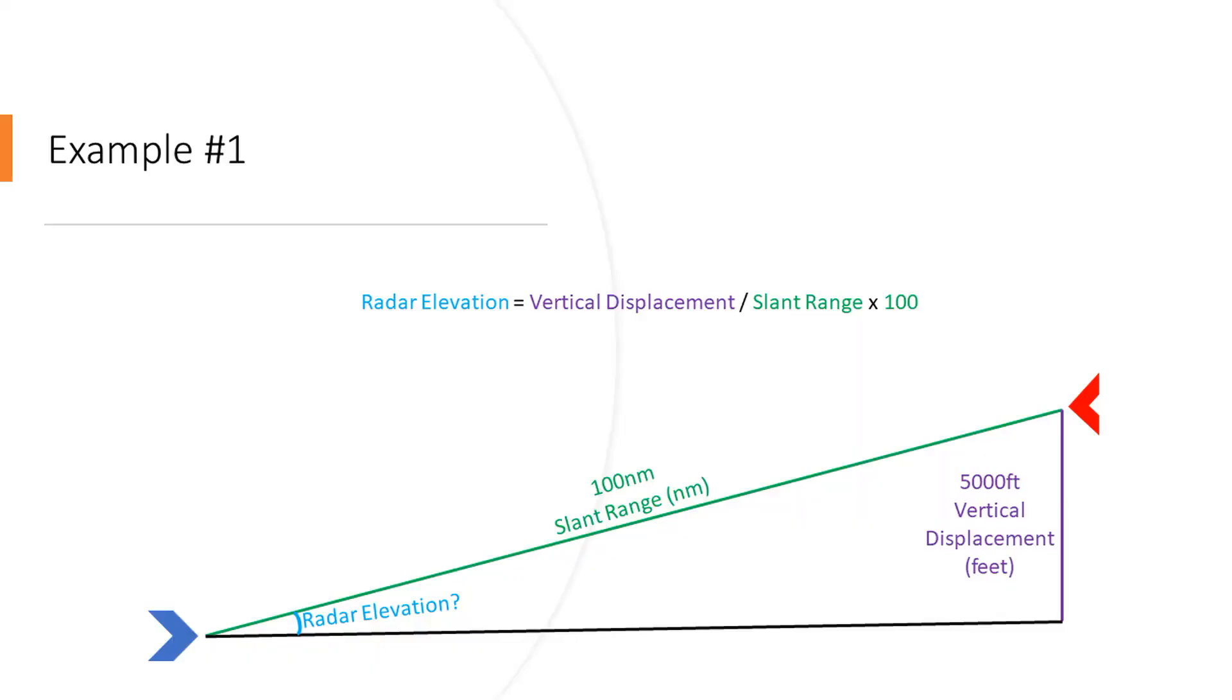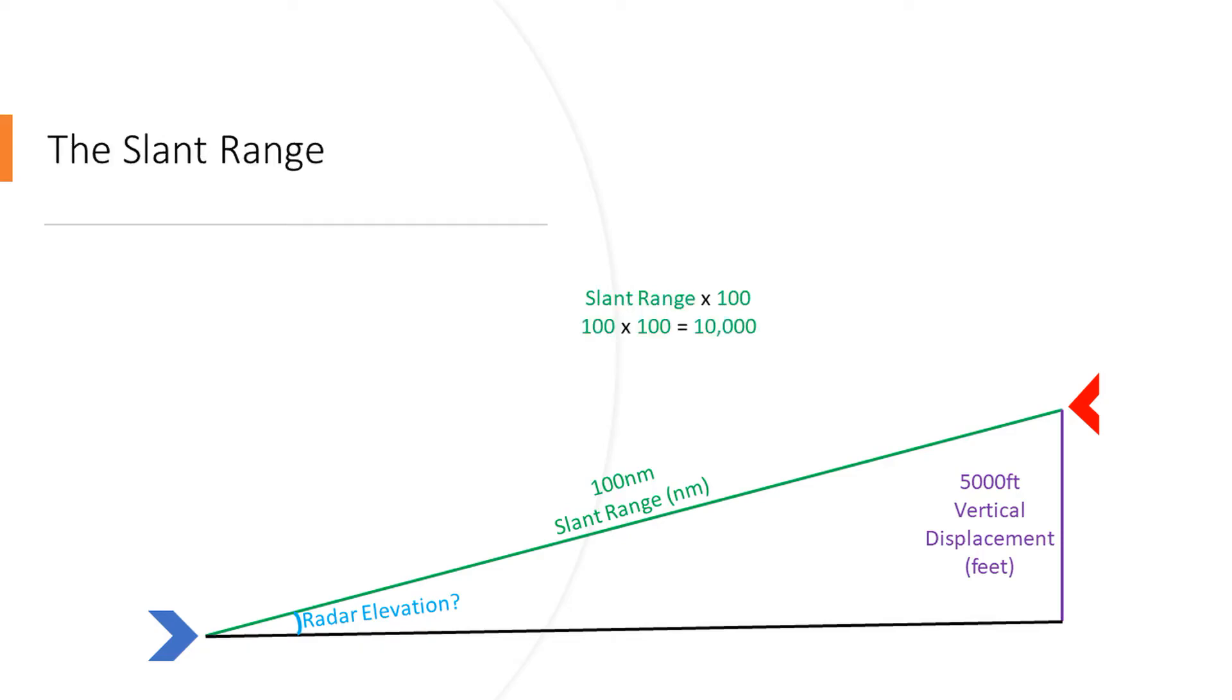So here we have a scenario where the aircraft we're trying to get on radar is a hundred nautical miles away from us and it's 5,000 feet above us. So thinking back to elementary school, we have to follow the order of operations, so the first thing we're going to do is the multiplication. We'll take the distance in nautical miles, which in this case is a hundred, and multiply that by a hundred, and from that we get 10,000.